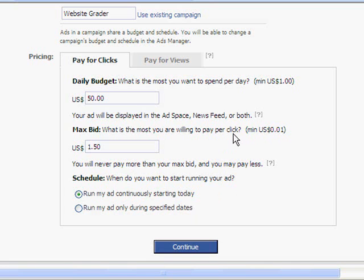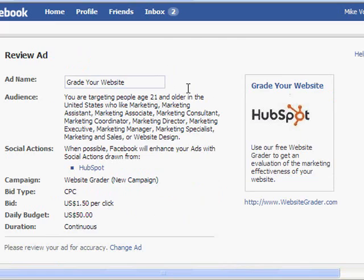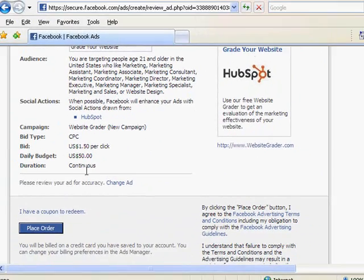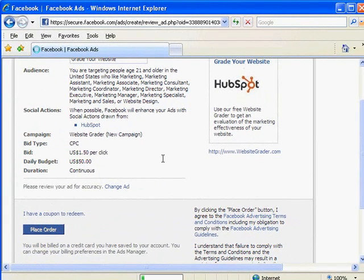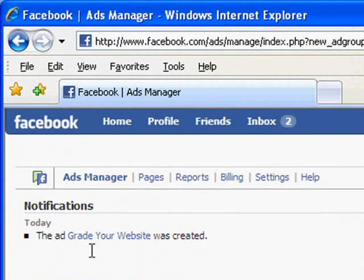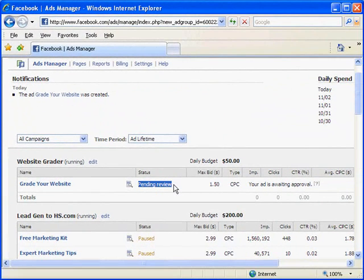I'm going to click continue and go ahead and place my order. I think it has my credit card information on file because I've done advertising on Facebook before, but if not, it would ask you for your credit card information. And great — so the ad "Grade Your Website" was created. Now what you'll see here is it's under a status of pending review. Usually within a few hours, Facebook actually does manually review your ad and will tell you if it was approved or not.